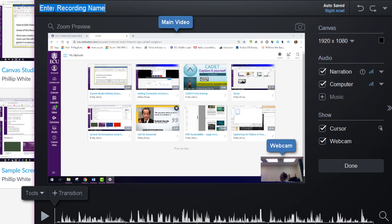I can also type in the name of the recording up here, and I'll call this a demo.